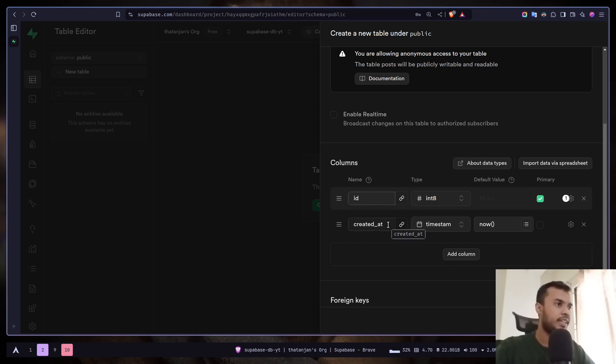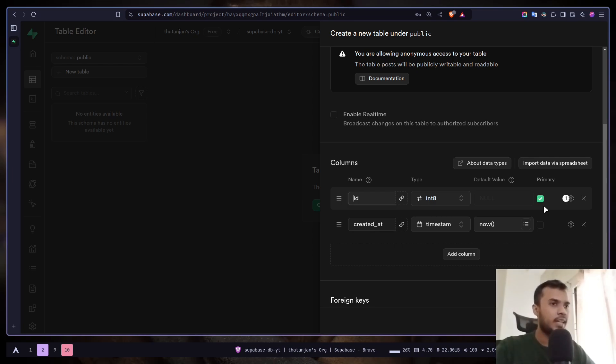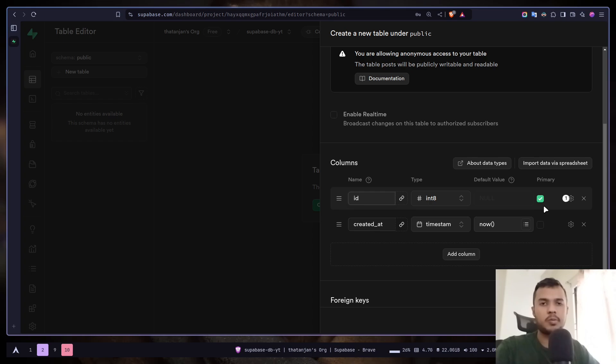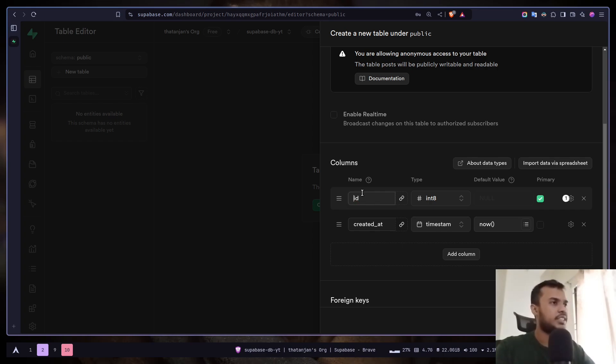By default you will have two columns: an ID and a created at field. The ID is checked as the primary key. A primary key is basically the unique identifier for the row. It doesn't have to be named ID. You can name it anything like post ID, but ID is just fine.